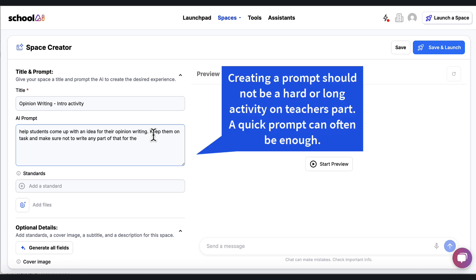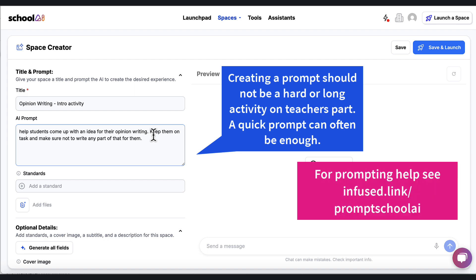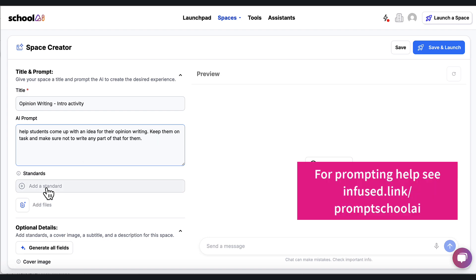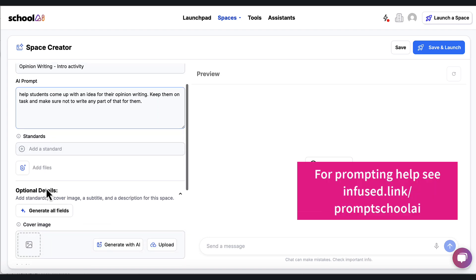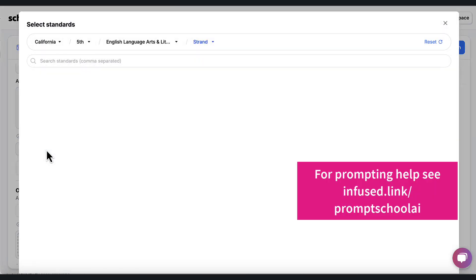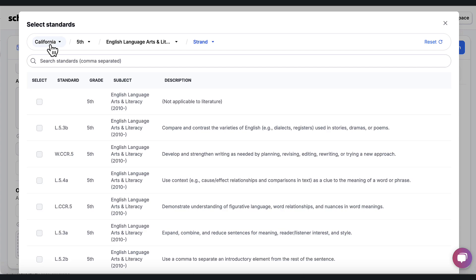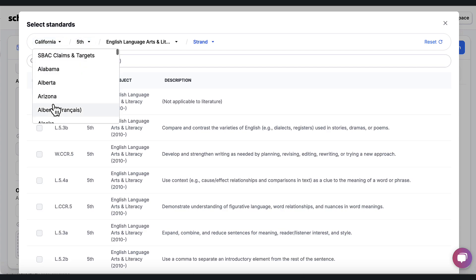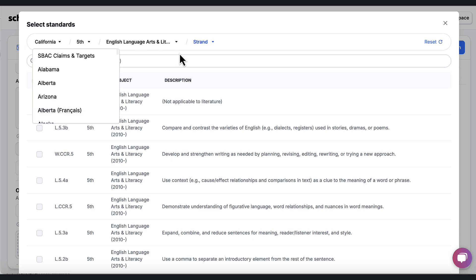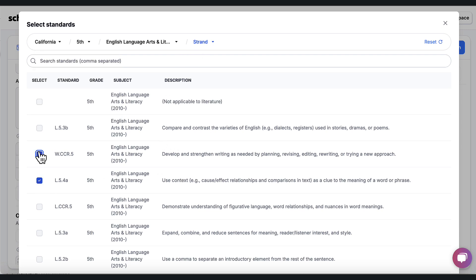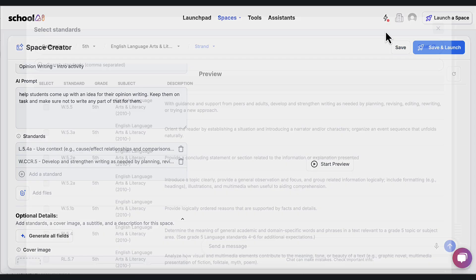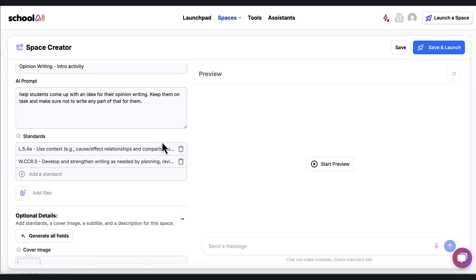Keep them on task and make sure not to write any part of that for them. So I could start there. I'm probably going to want to get more in depth. But one of the things that I can do is I can go to the standards. So maybe I'm doing this for fifth grade. I'm doing it for California. There are lots of other states that I can go to and I can find the standard for fifth grade that I'm trying to address. So here I'm trying to address these two. I can add that to the training that the bot is thinking about as it's answering questions.